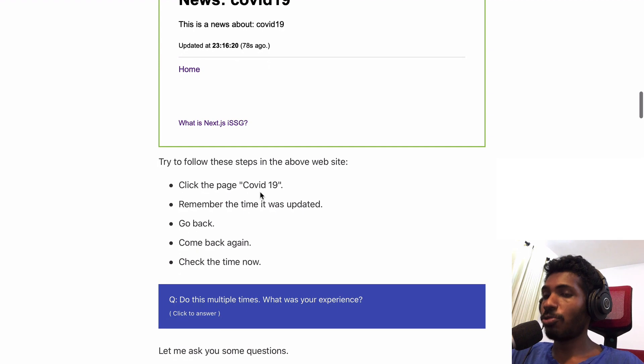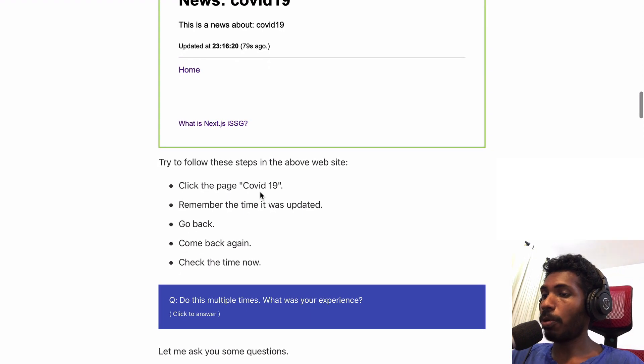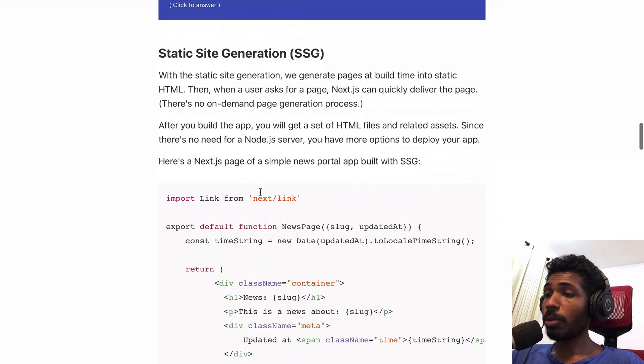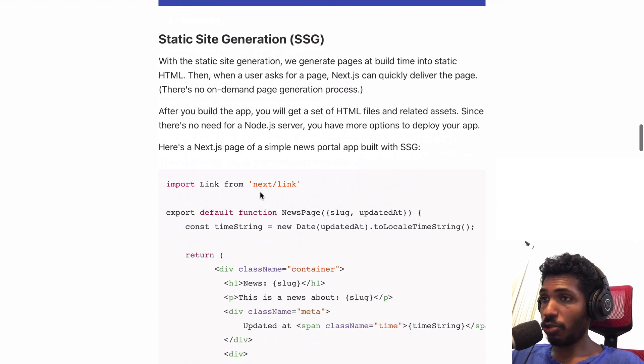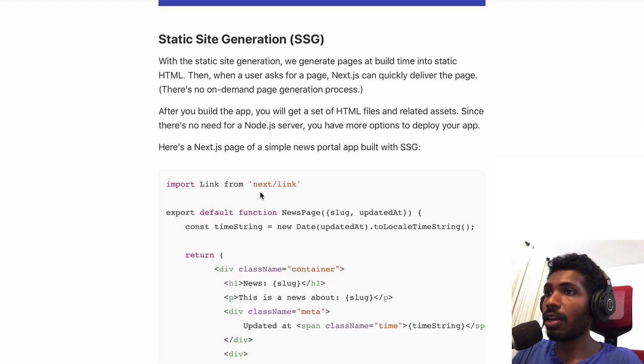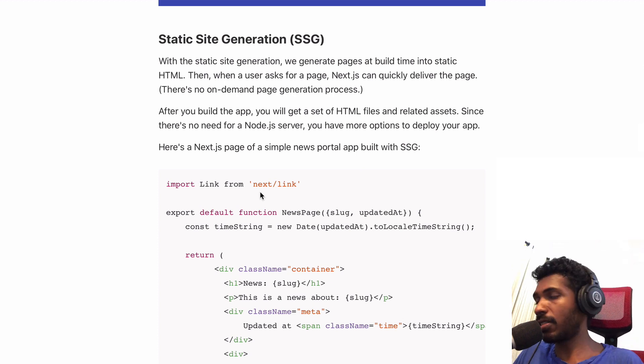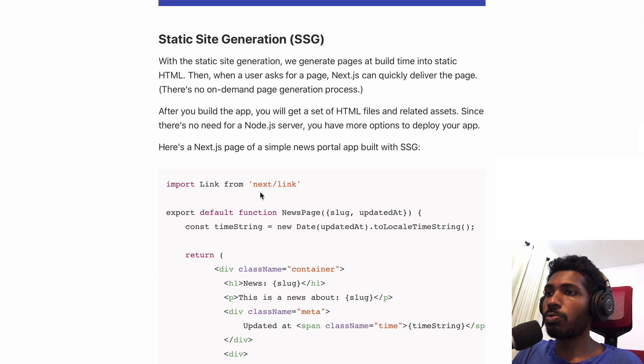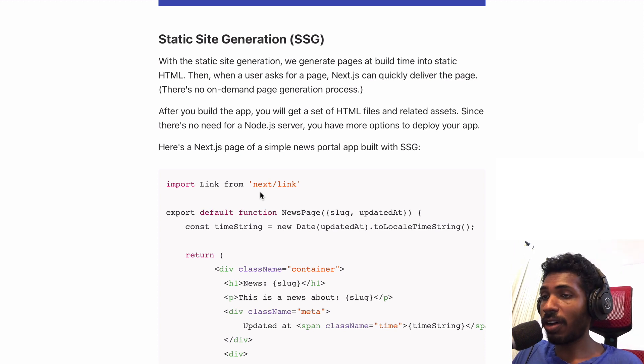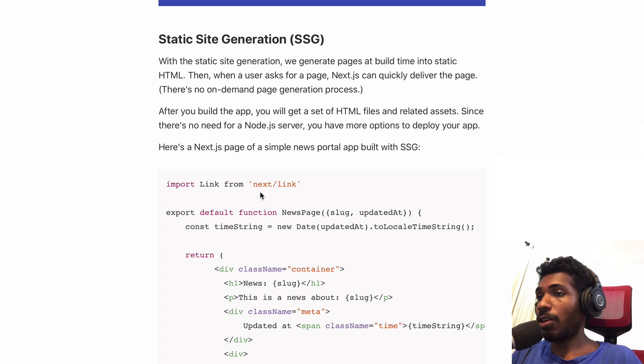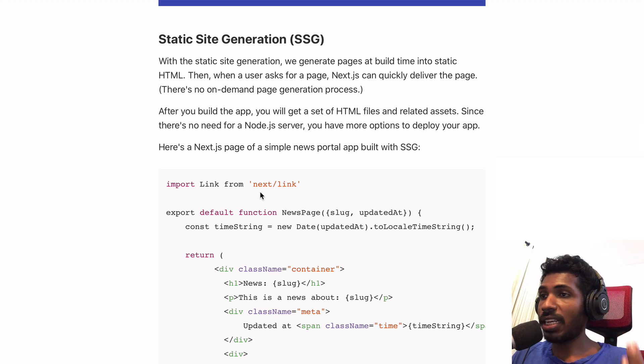If you think about static site generation, we generate everything locally or in the build server. You can have HTML files and some JavaScript and other assets. Once you have those things, you can put them into a static web hosting provider.